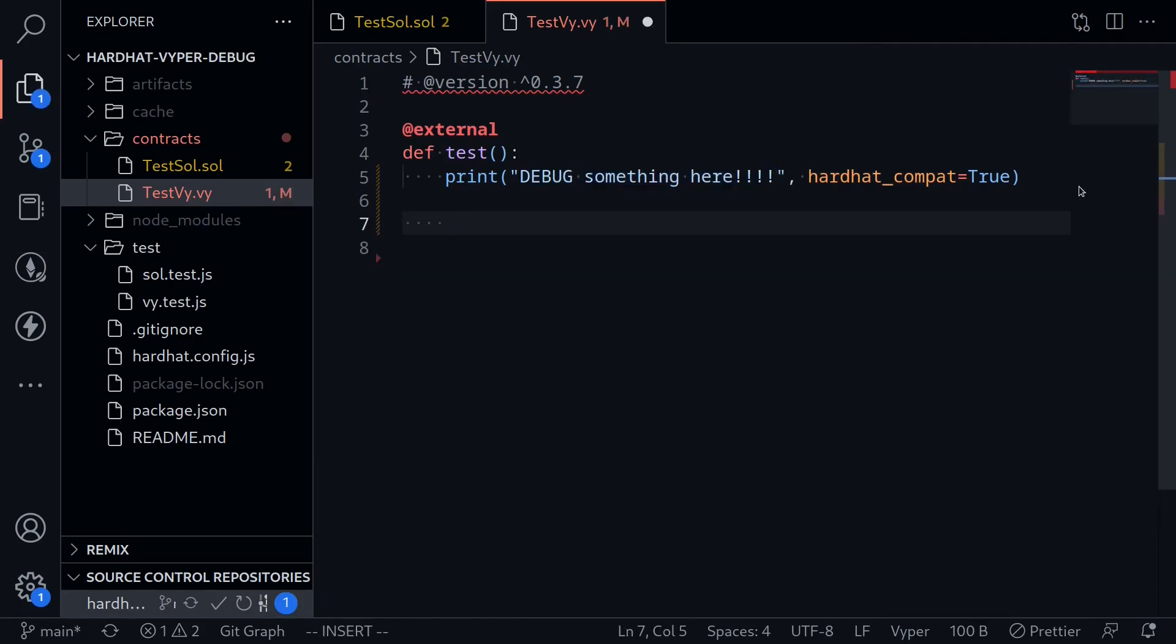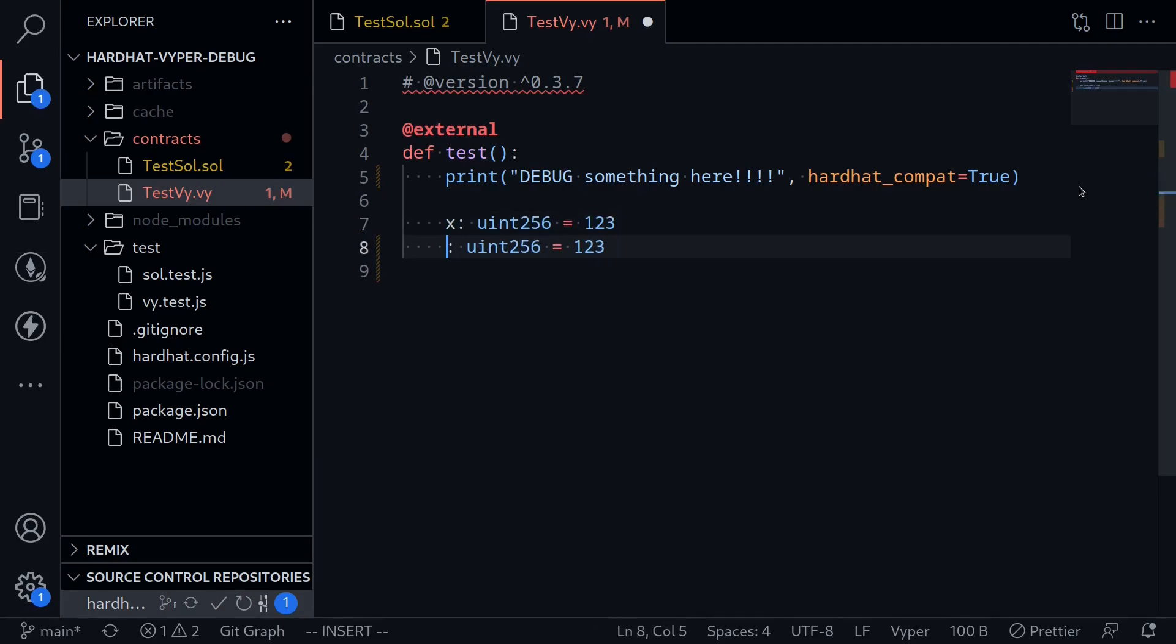Now just like hardhat, we can also log multiple inputs. For example, let's say x. This is a number that we will be printing out with the debugger. Let's say x is uint256 equals 123, and we'll say y is another uint256 equals 456.